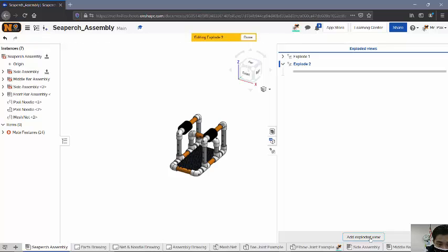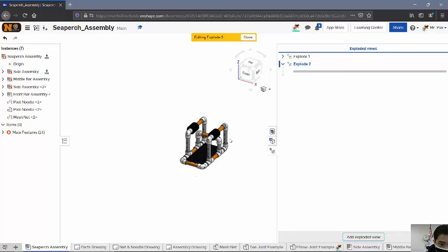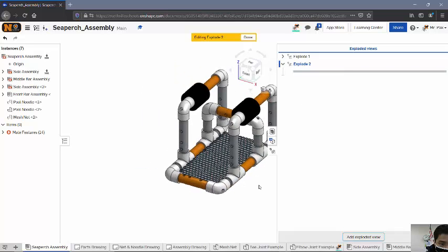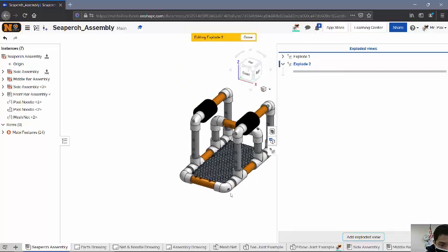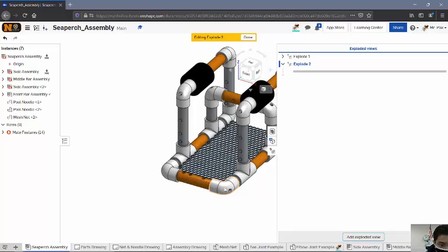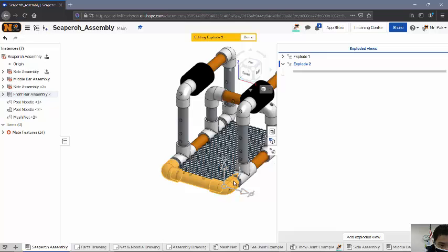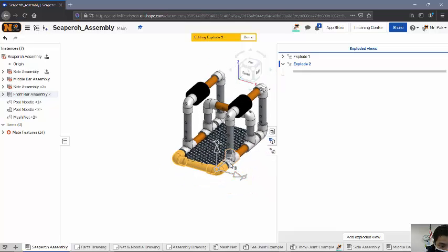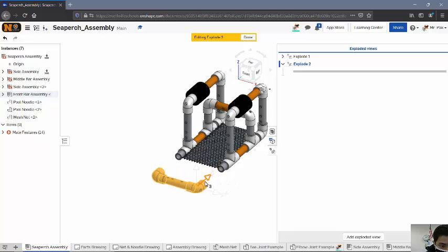You have an editing explode view number 2. And all we do is you select different parts. So let's say I'll start by selecting maybe these three. Notice you have this triad manipulator out here, and you can click each section. If I want to move a certain direction, I'll move it out, let's say, out here.